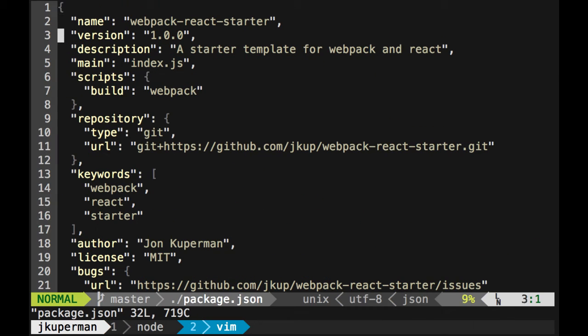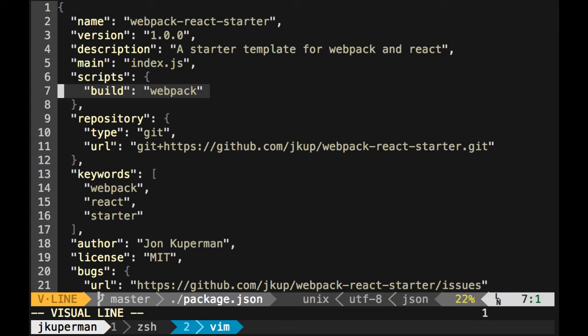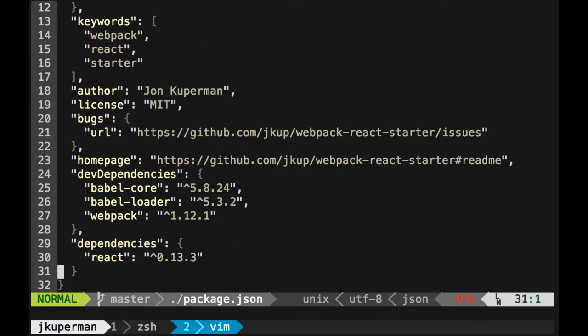This is pretty basic, a lot of the stuff that we've seen before: name, description, all that stuff. The two things that I want to point out are here on line 7, I've made an npm script called build. So if you type npm run build, it'll basically just perform the same thing as if you ran webpack. And then the other thing is down here.